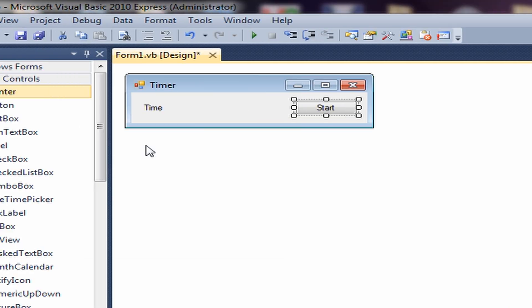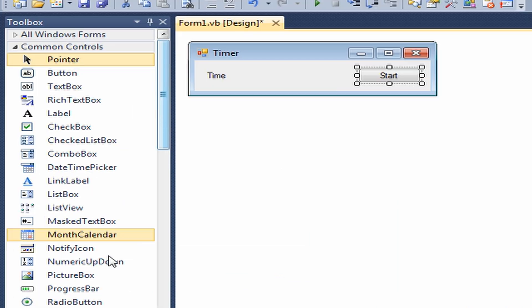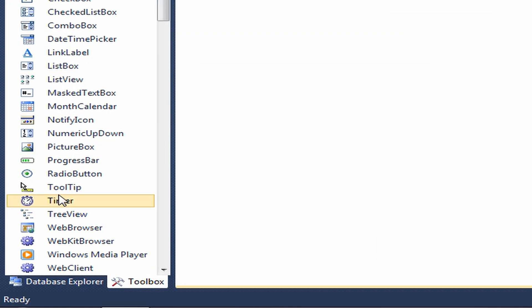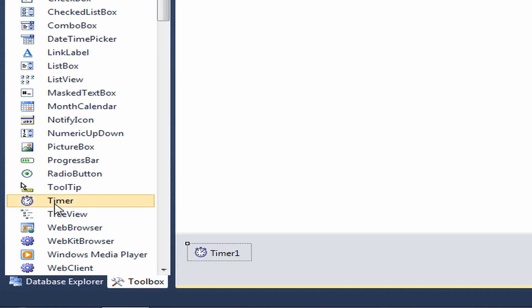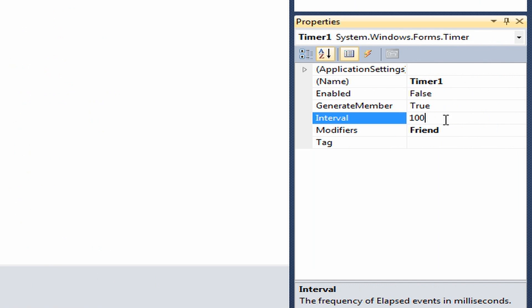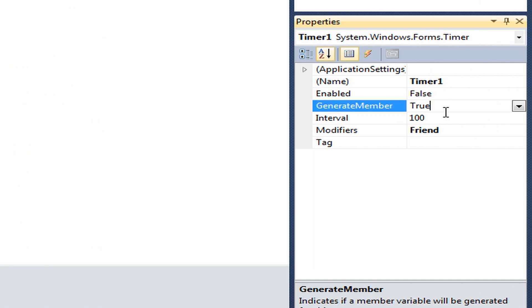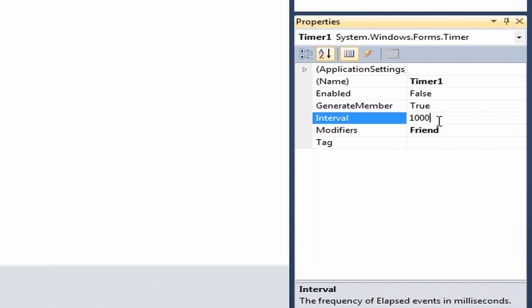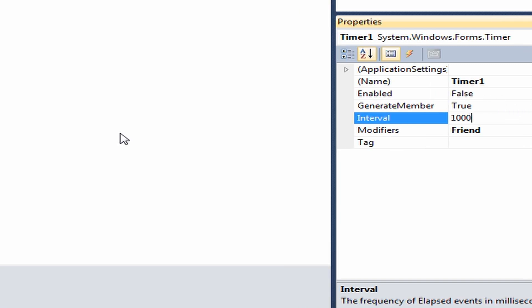Then you want to add a Timer control, which is right here. In the Properties, make sure the Interval is set to 1000. And make sure Enabled is set to False.